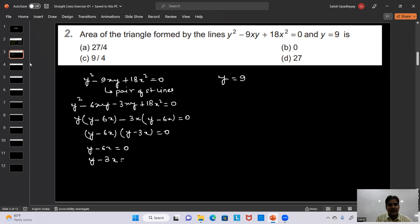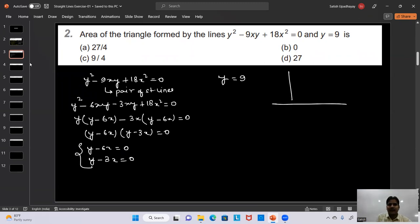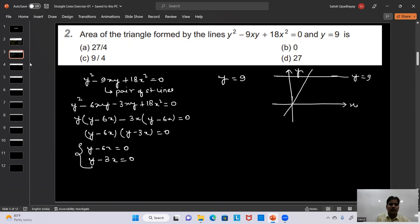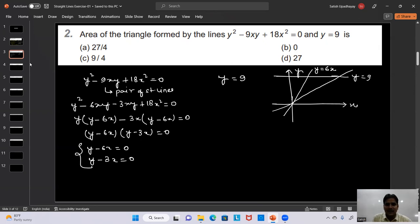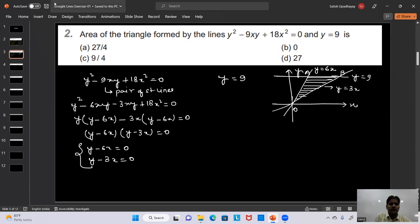Drawing a rough diagram: the y-axis, x-axis, and the line y = 9. The two lines y = 6x and y = 3x pass through the origin O. Point A is the intersection of y = 6x and y = 9, and point B is the intersection of y = 3x and y = 9. We need to find the area of triangle OAB.